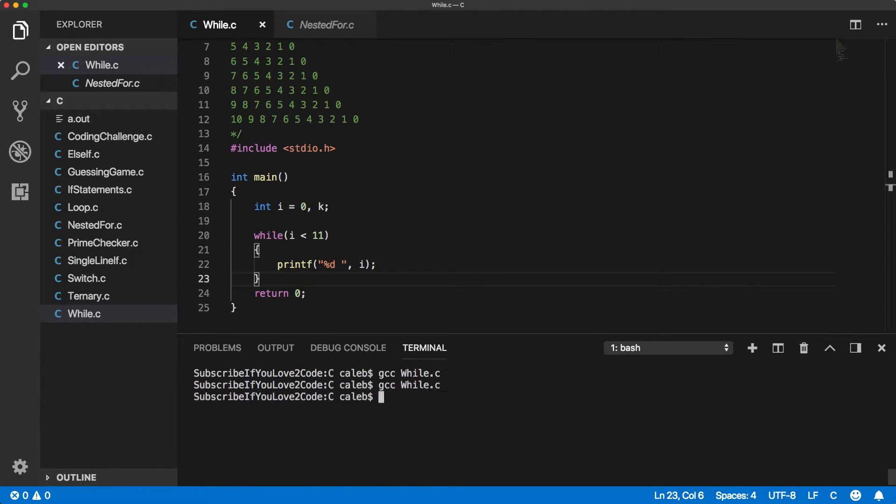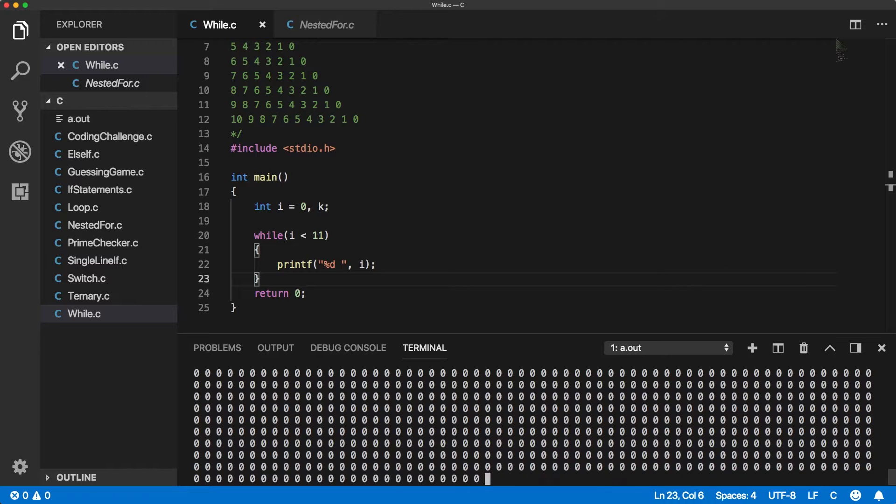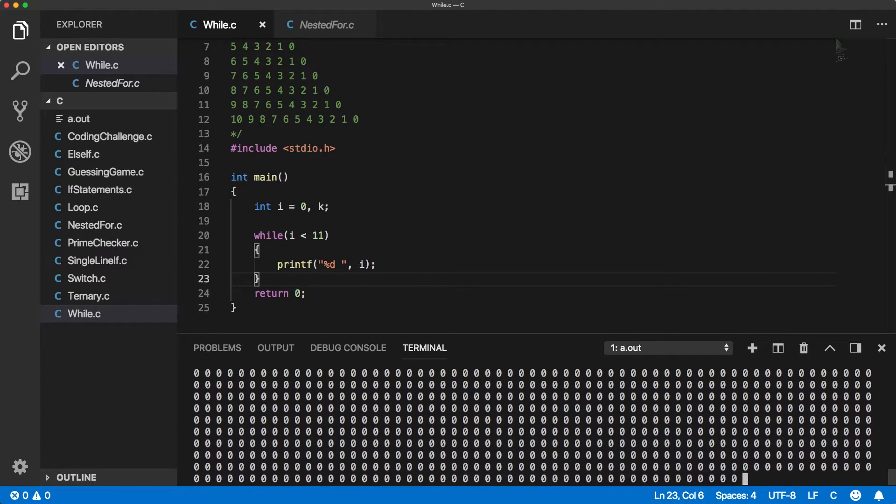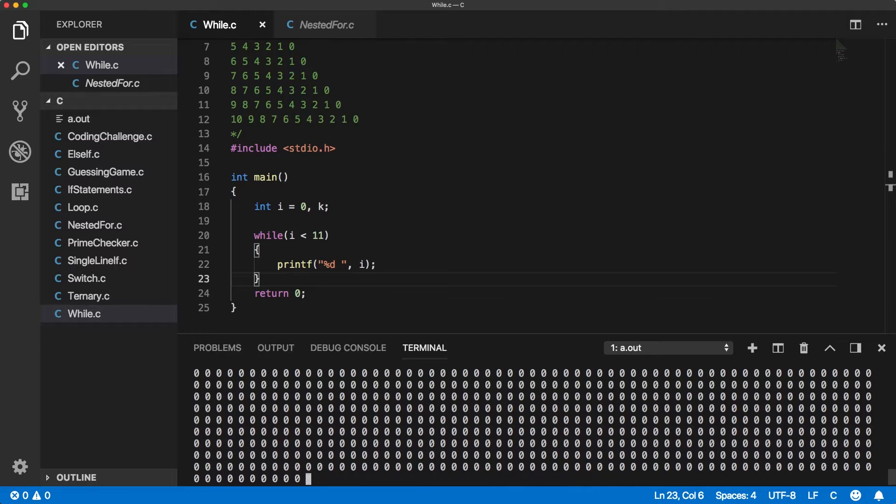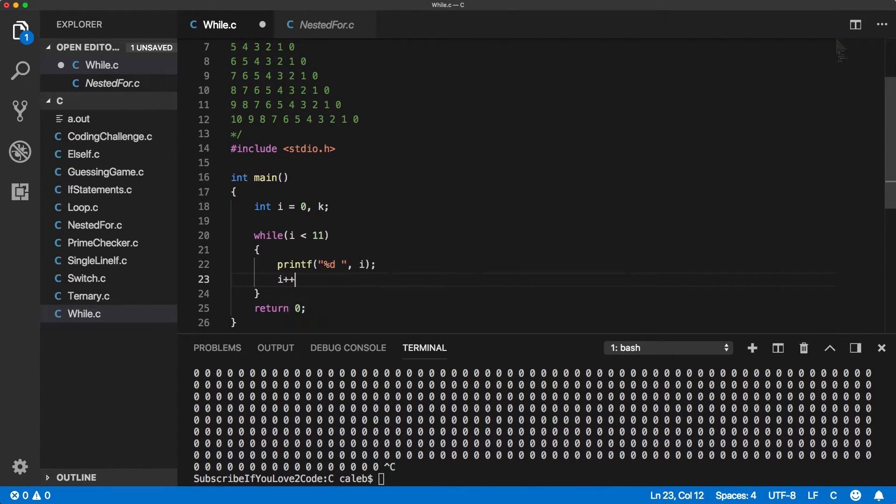All right let's compile and run. Yay this is definitely not what we want. This is because i is eternally under 11 because we're not updating the value. So cancel that and we need to do i++.